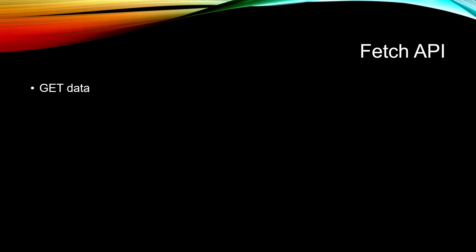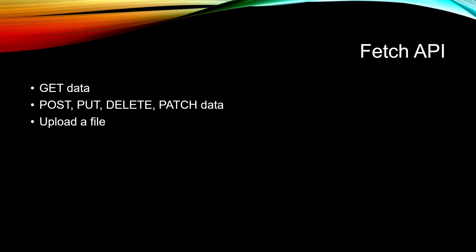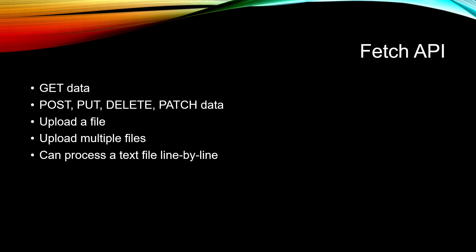The Fetch API allows us to get data, POST, PUT, DELETE, PATCH, and of course other verbs as well. We can upload a file, upload multiple files, and process a text file line by line. So lots of great functionality available in the Fetch API.